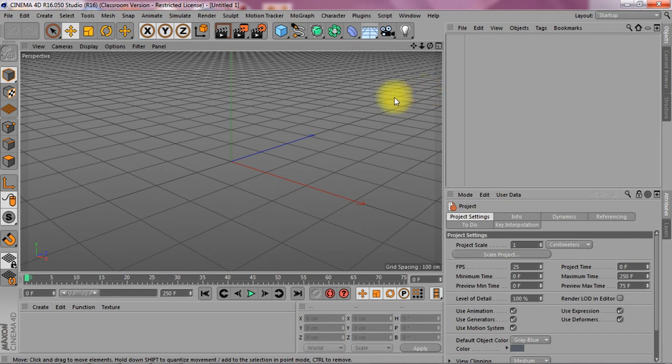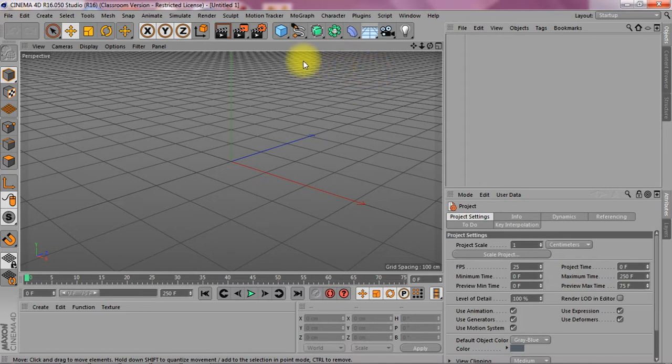Welcome to the crazy hair tutorial. I'm just going to show you how to use the hair object.